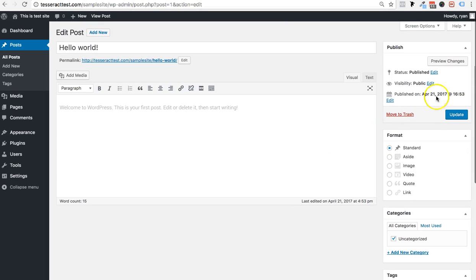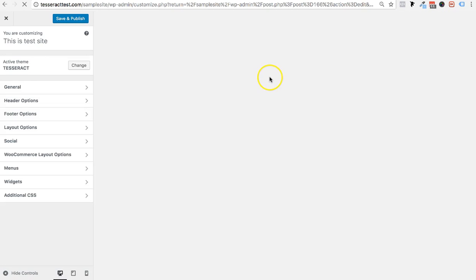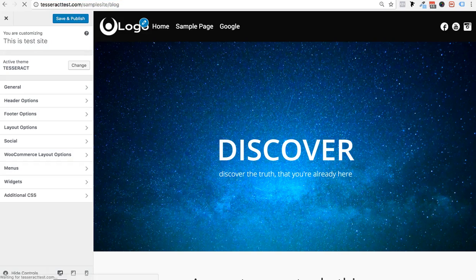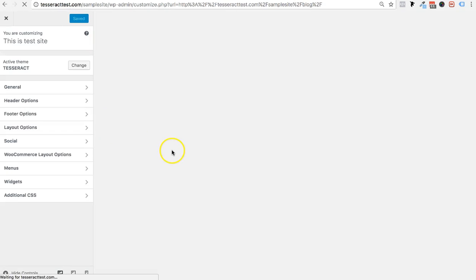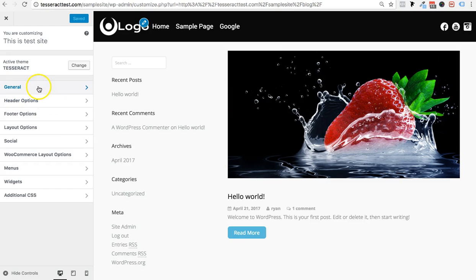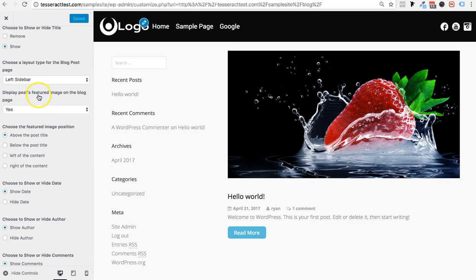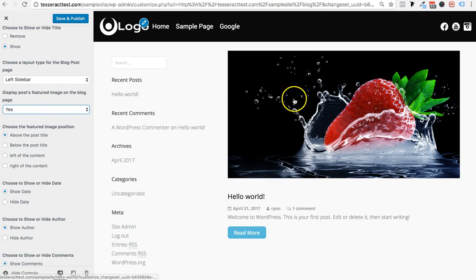After uploading the image to the post, I can go back into the Customize area and you can see the featured image now shows up on the blog page. In the Layout Options under Blog Post Options, it will say 'Display featured image — yes or no.' You have the option to show or hide that featured image. That's why I went through the whole process of adding an image.